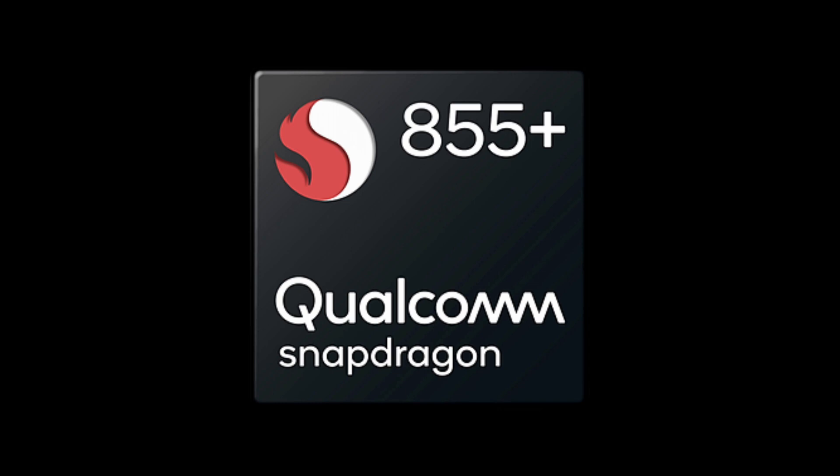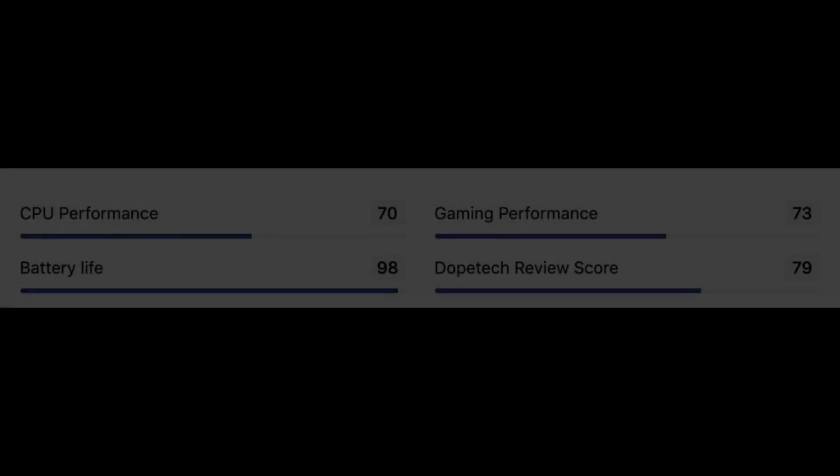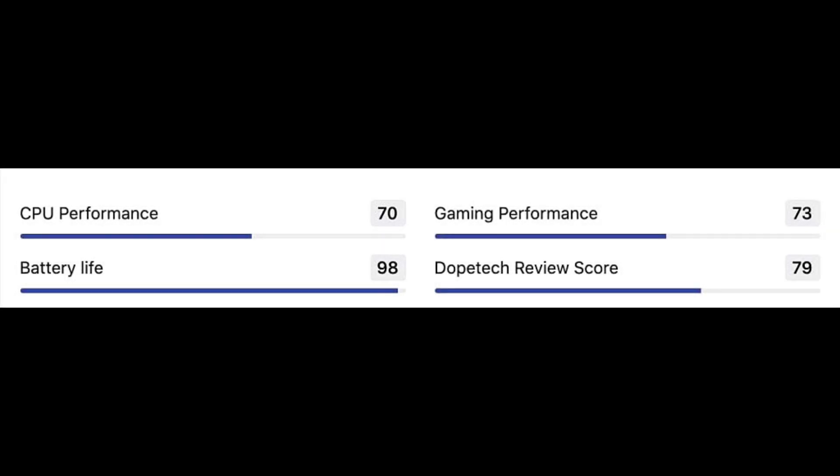So now let's talk about the performance of the Snapdragon 775G first. In its CPU performance, it scores 70. In its gaming performance, it scores 73. In its battery life, it scores 98. And in the overall review, it scores 79.